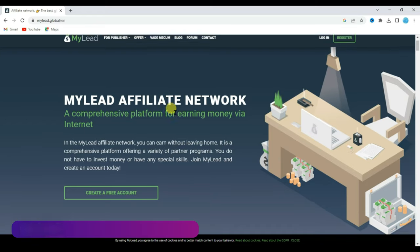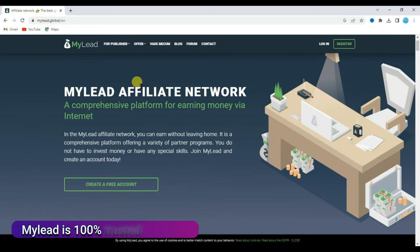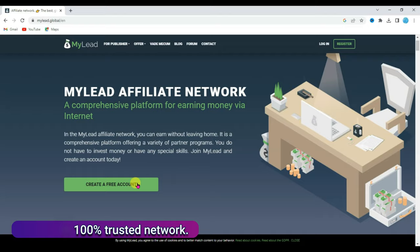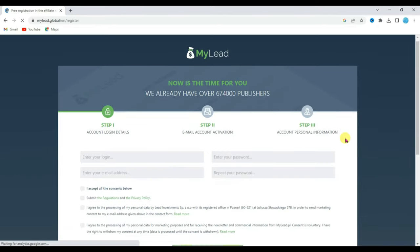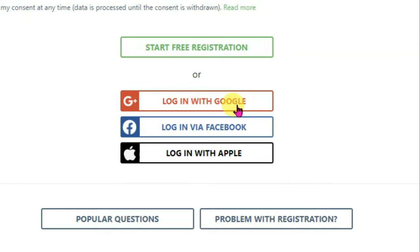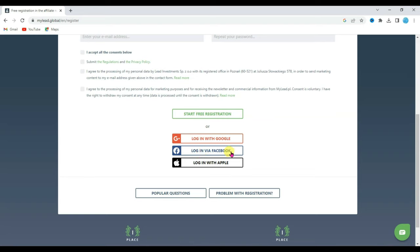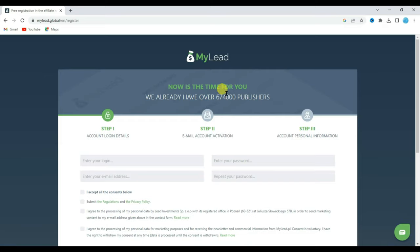First of all you will have to create an account on MyLeadAffiliateNetwork. To do so, click on the create a free account button. It will then take you to this page. Scroll down below. Here you can see you can create an account with Google, with Facebook, and with Apple account. I have already created an account on MyLeadAffiliateNetwork, so I'm going to login.